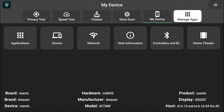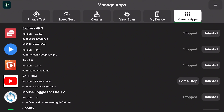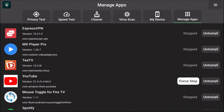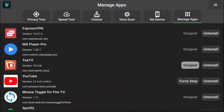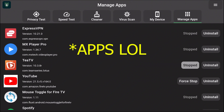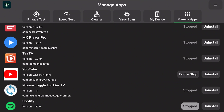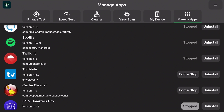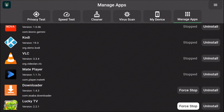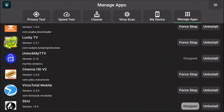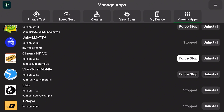Now we're going to scroll up and go to the Manage Apps tab. This section of the app is the most useful part, in my opinion — just like with the Background App, it shows you which apps are still running in the background and you can force stop them here. We're going to count how many apps are still running in the background and then compare that to the Background App. We counted nine apps running in the background.